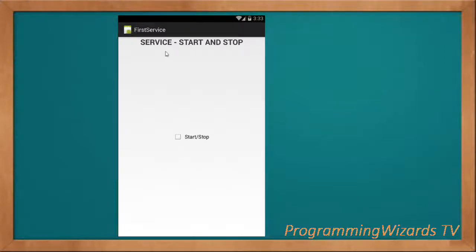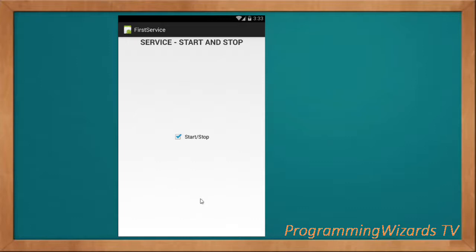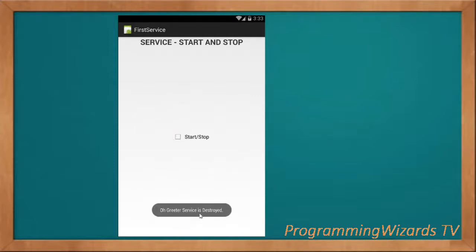What's up guys, today we are looking at services in Xamarin Android. We're going to see how to start and stop a service. What we're going to build: you just click and you can see 'Greetings from our first service'. As you know, services are Android components. We will create and start a service, so join us to get started.